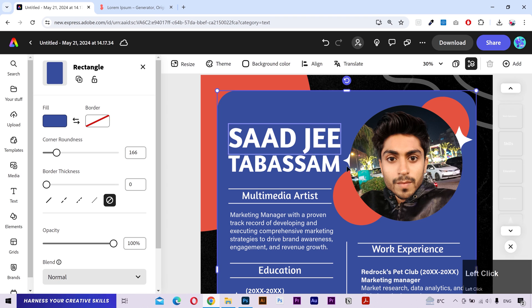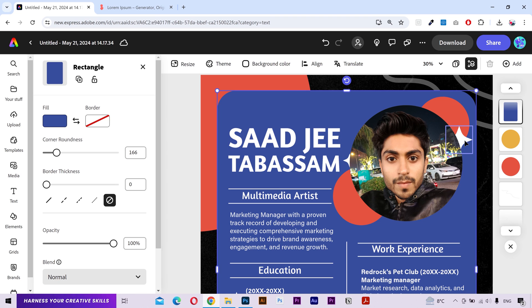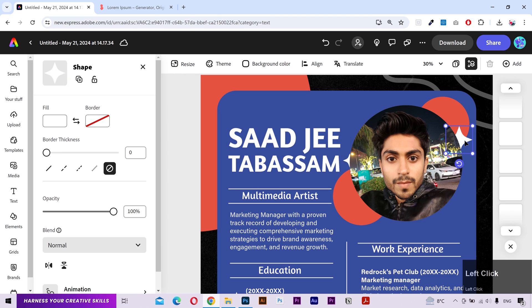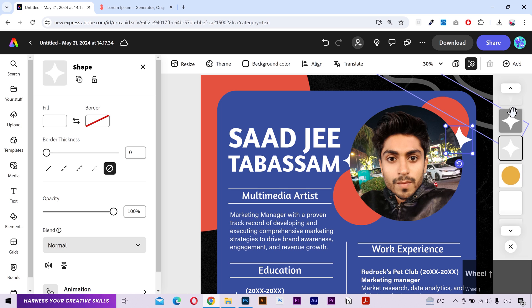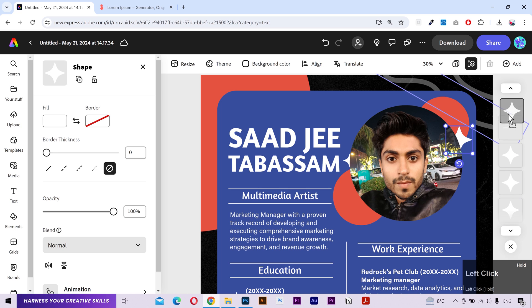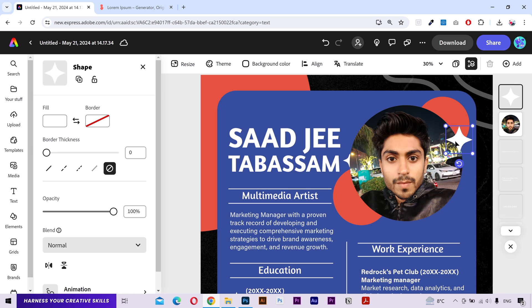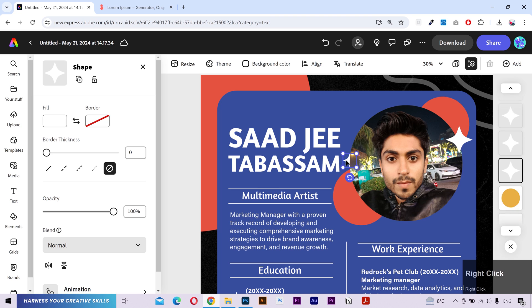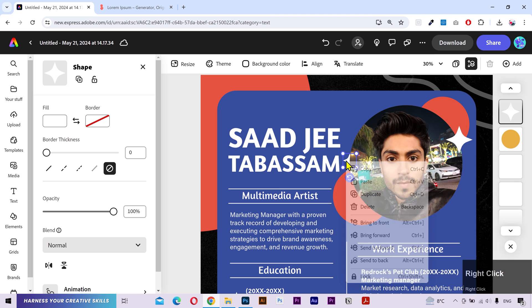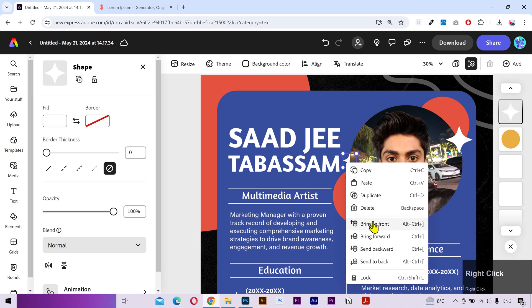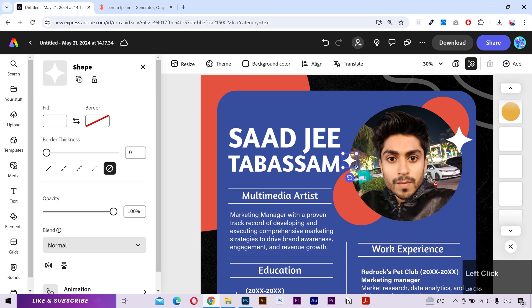Now, I want these stars to be above the photo. So, I'm going to click on it and it will go to its particular layer. I'm going to select and drag its layer above the photo layer. And now, it's above my photo. There's also another way to do this. If I select the star and right click on it, then select bring to front. And you can see it above the photo now.